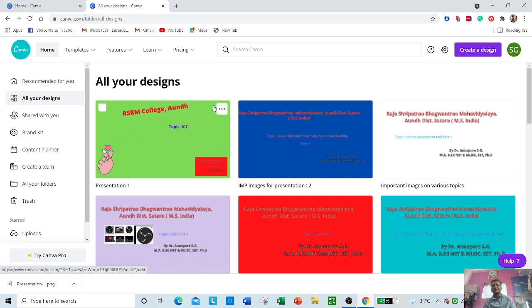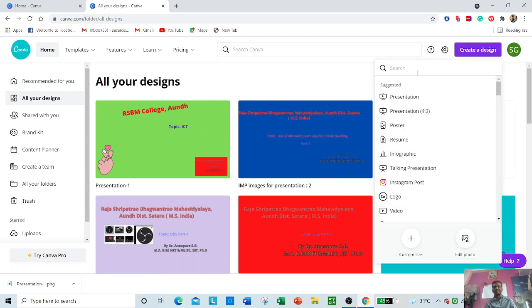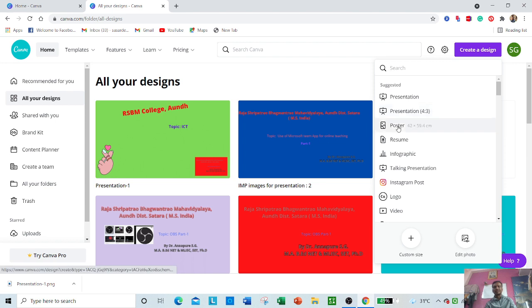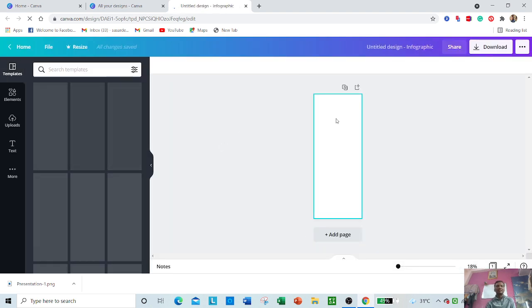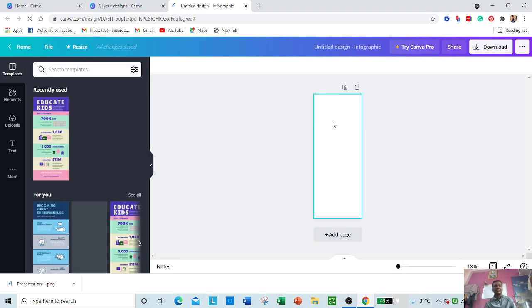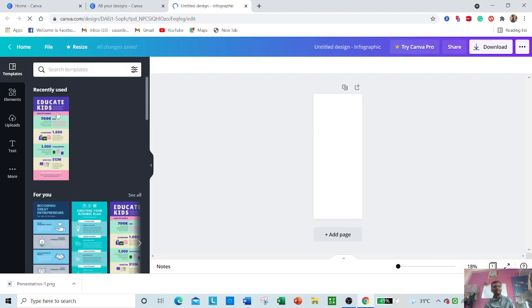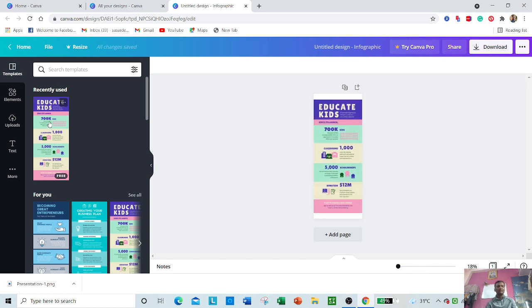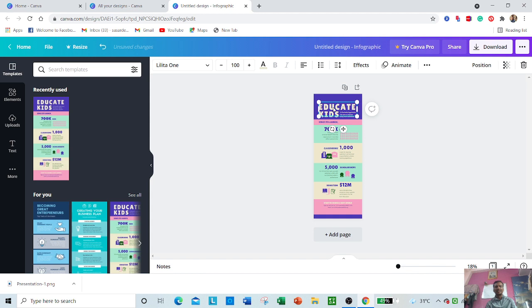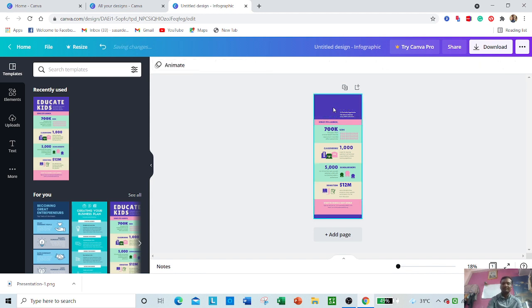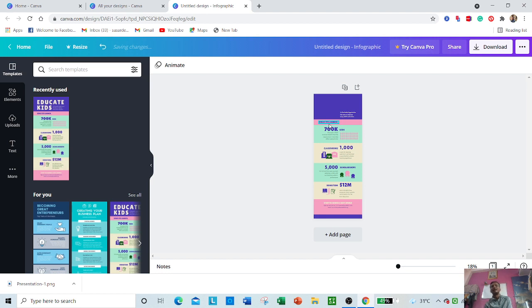You can also create different types of content: presentations, posters, resumes, infographics. Suppose you want to create an infographic - the design will automatically appear, or you can choose one. Once you have selected, you can delete the unimportant parts.